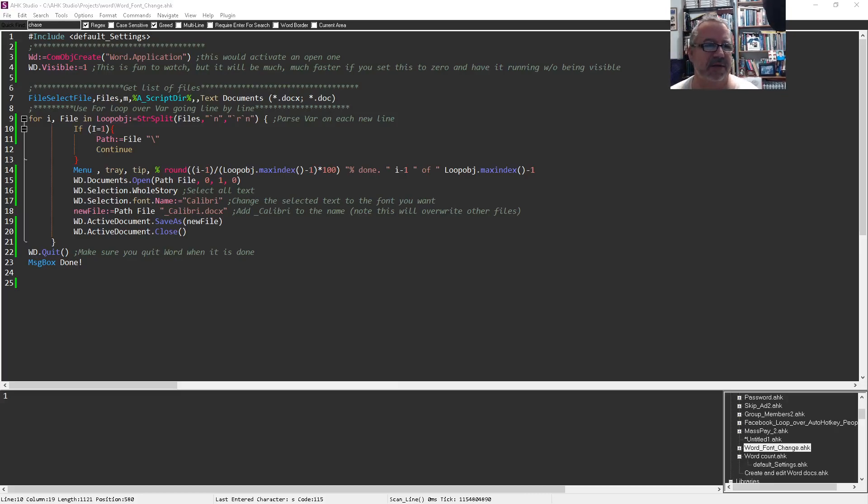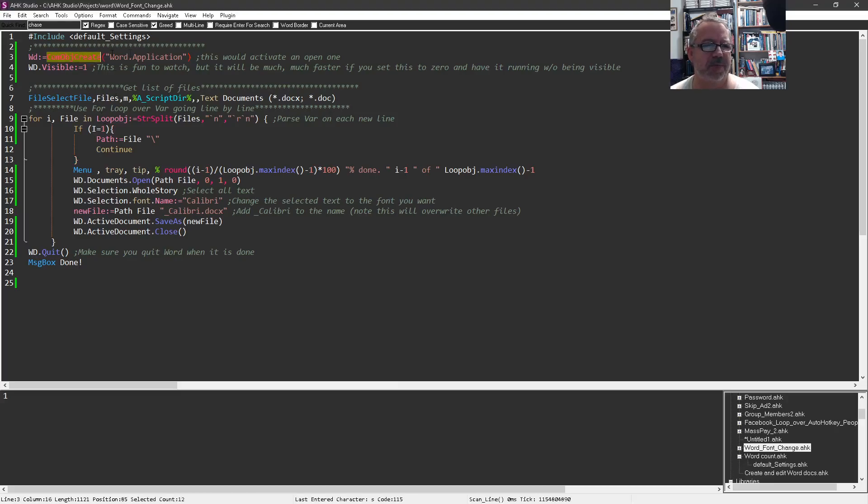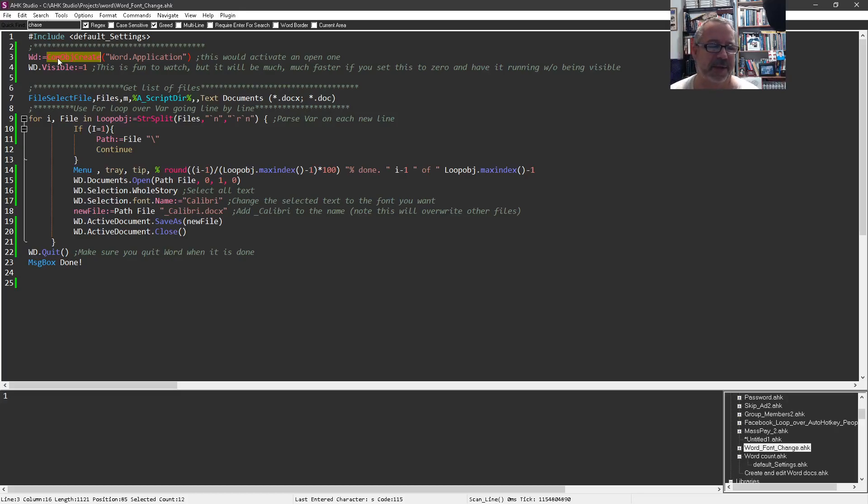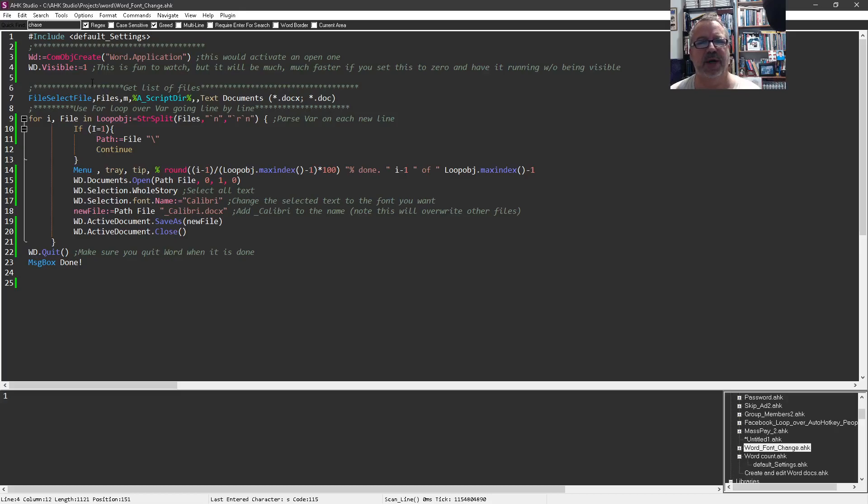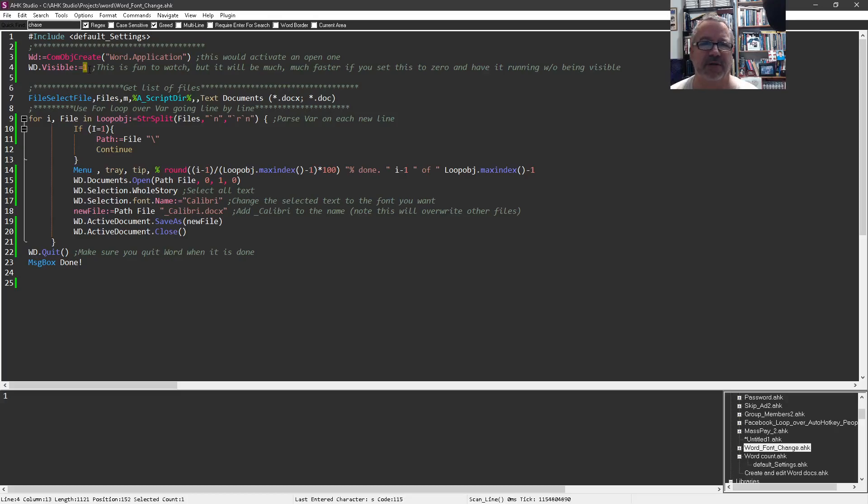We create a Word object just because we only want to create it once, right? We're going to keep creating it - starting and stopping it would just waste time. Here I set it to visible one so it'll pop up, actually I think it pops up on the other screen. It's visible but honestly once you get used to it running, I highly recommend you set this to zero because the speed is like ten times faster if you're not watching it.